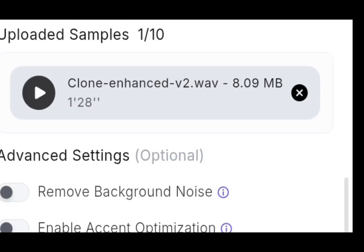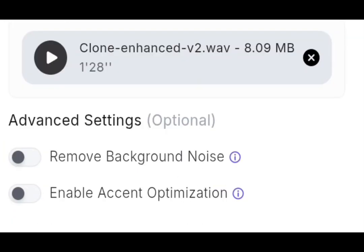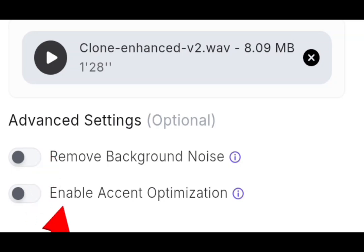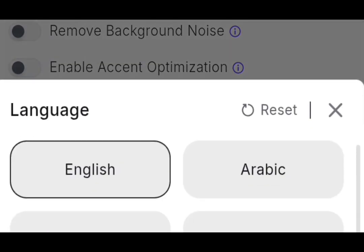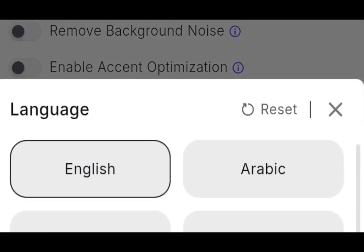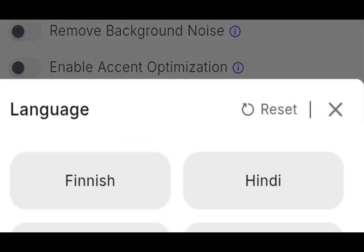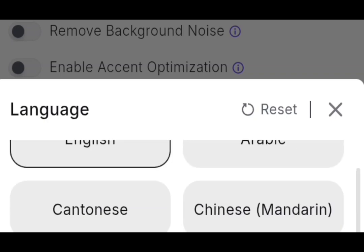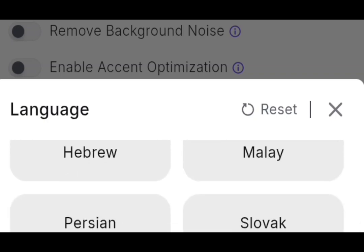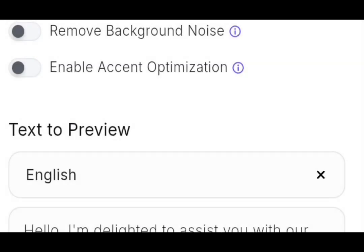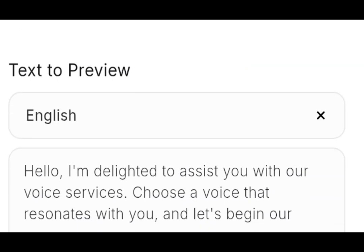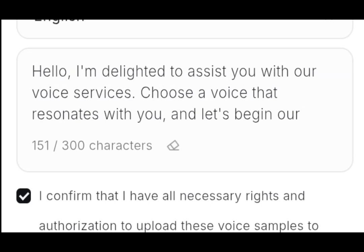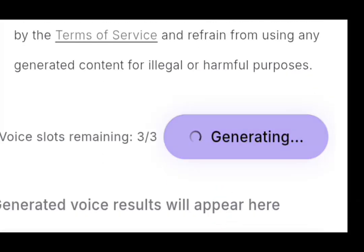So the next thing to do now is if probably you had the background sound, you can remove the background noise here and enable accent optimization. But you don't need that. So this option now, this is the option where you can choose the language of your choice that you want to clone. You can choose any language of your choice. As you can see, it has numerous languages here. So I choose English. So the next thing is this. I confirm that I have all necessary rights and authorization to upload these voice samples to generate AI content. And I reaffirm that I will abide by the terms of service and refrain from using any generated content for illegal or harmful purposes. So make sure you have right to everything. Don't use another person's voice. So after selecting this, I will select generate. It is 100% free.